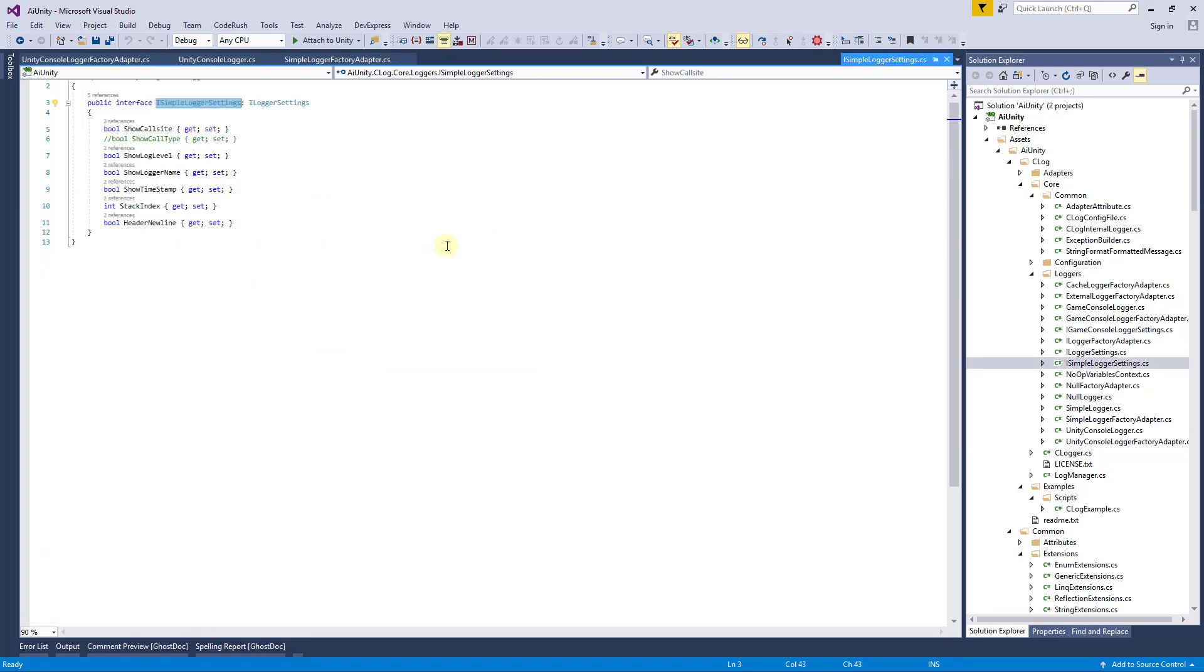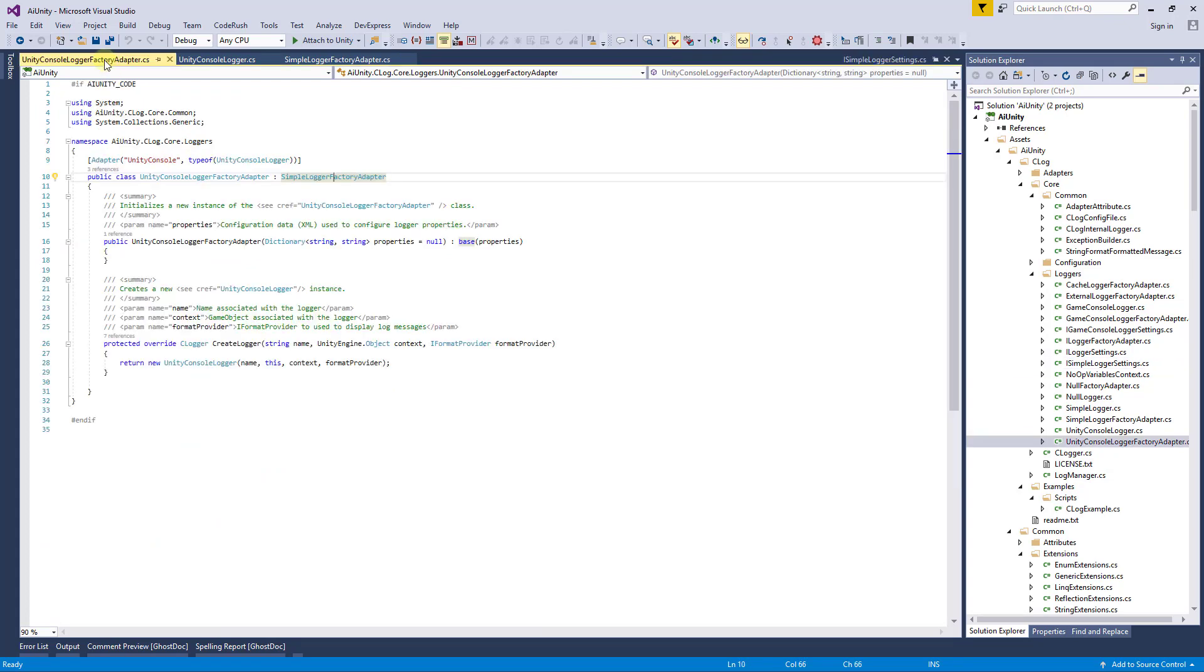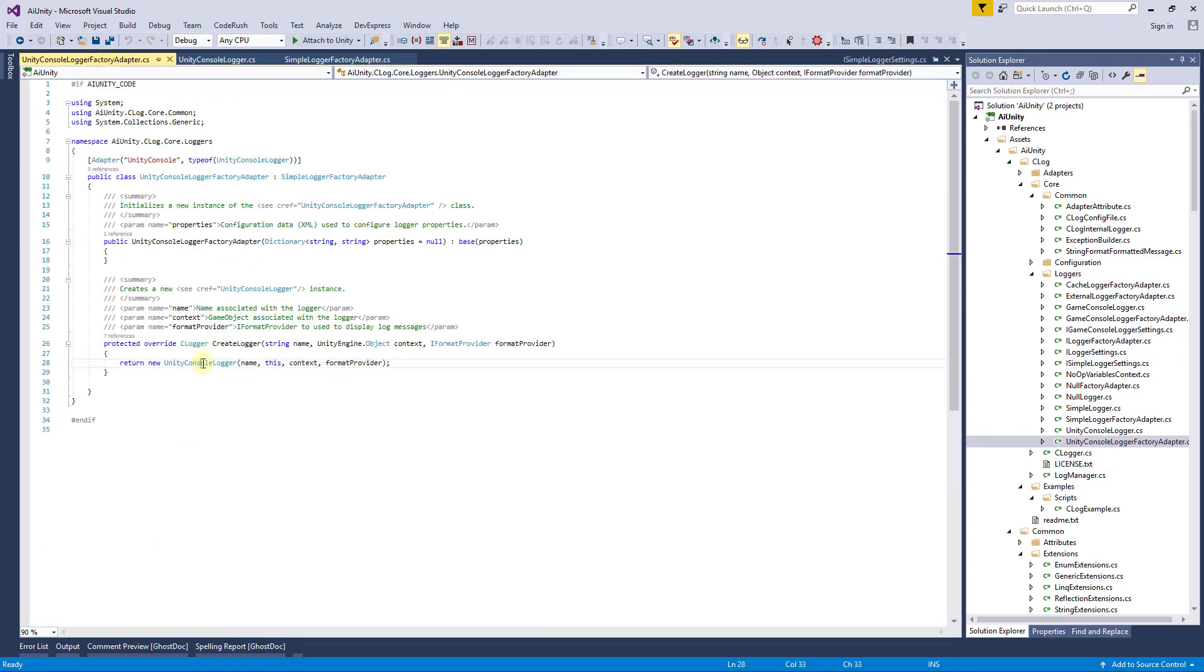If we take a look at the interface, you can see the public variables. Let's now take a look at the logger itself.